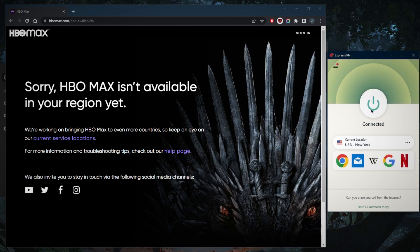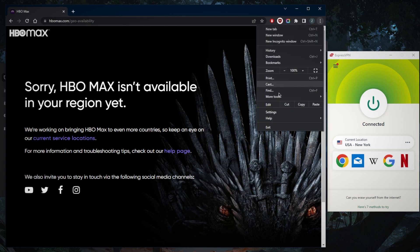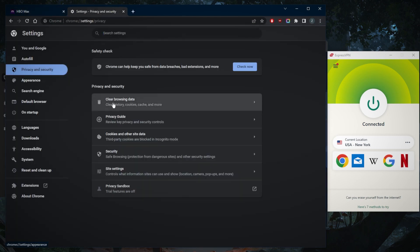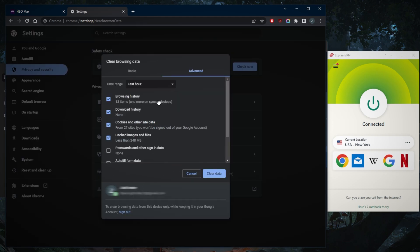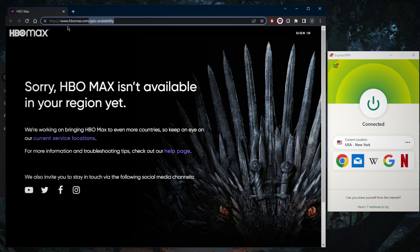Now that I'm connected to the New York server right here, what you need to do is go to Settings. If you're on Google Chrome, go to Privacy and Security, go to Clear Browsing Data, and just delete up to the part where you used HBO Max. If that's the last hour—it is for me—just clear the data and close. Now when I try to access HBO Max, I'll be able to access it as if I'm in the United States myself.